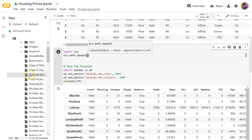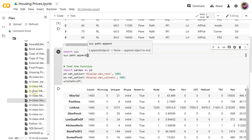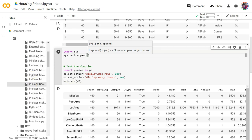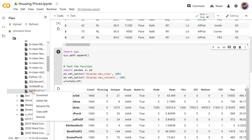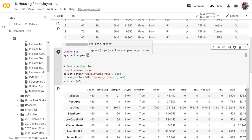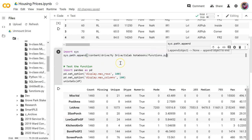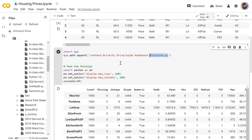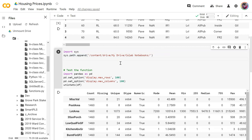It's sys.path.append — append to the path the location of that file we just made. Functions.py is there. Get that copy path, paste it in here. I don't need the actual functions part, because now all I need to do is say import functions as fun.